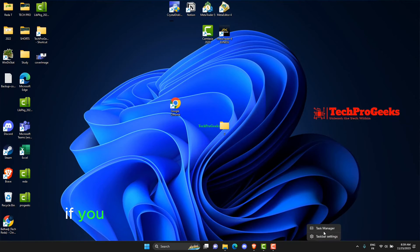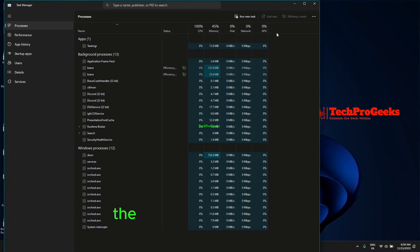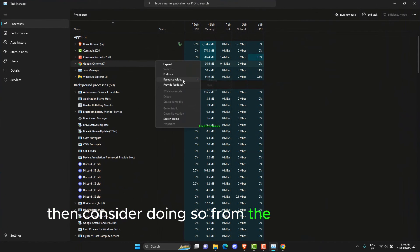If you do not wish to permanently disable the Efficiency Mode feature, then consider doing so from the Task Manager.